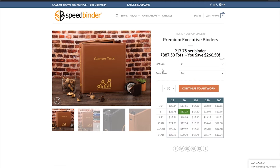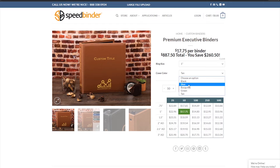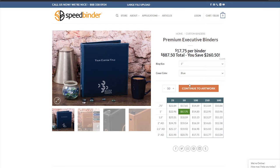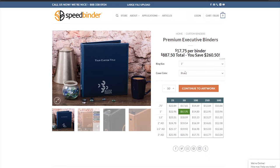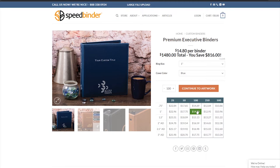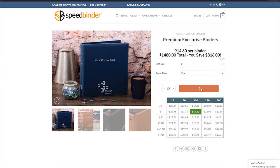Step 2. Once you've found the custom binder product of your dreams, carefully review the ring size and cover color options and take a look at those amazing savings for buying in larger quantities. Once you have everything set the way you need it, click on Continue to Artwork.